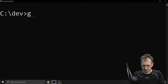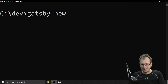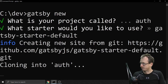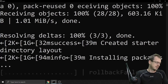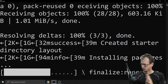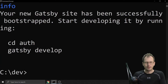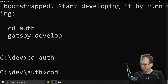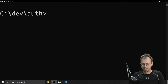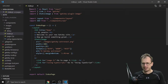Let's create our website to start with - a React Gatsby website. We'll create a new one and call it 'auth', and take the Gatsby starter default. This takes a couple of minutes to run. With that in place we can come into this folder, open up Visual Studio Code, and kick off our development environment.